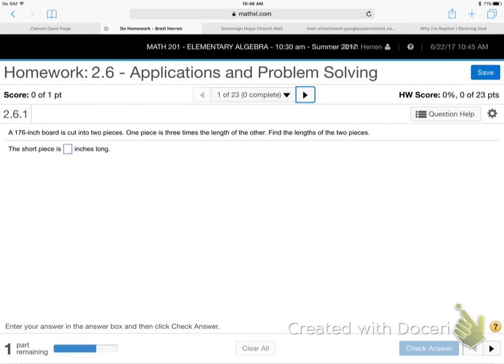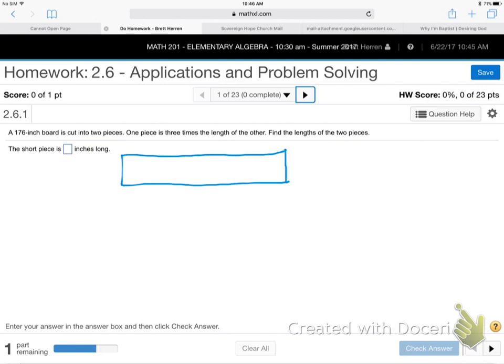All right, bunch of word problems. A 176-inch board is cut into two pieces. One piece is three times the length of the other. Find the lengths of the two pieces. Let me draw a board. One board is cut — we're going to cut a board, maybe right there.